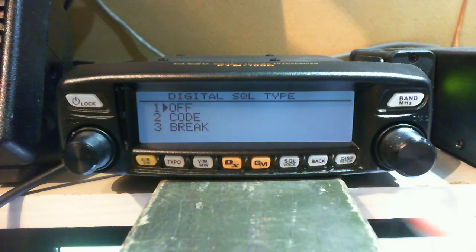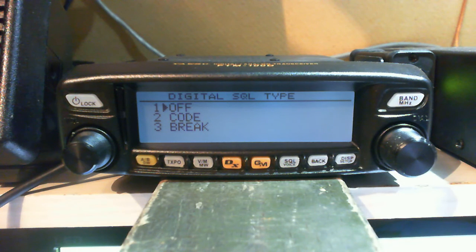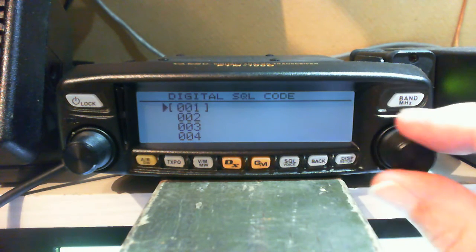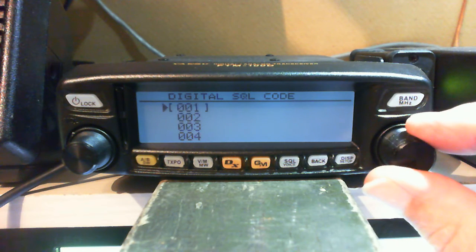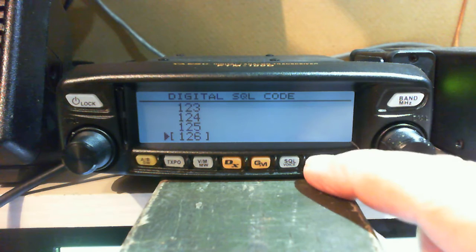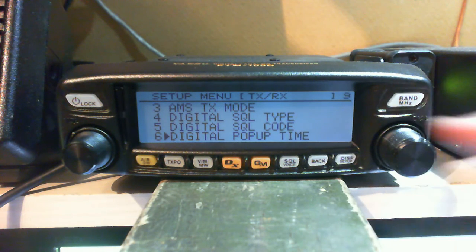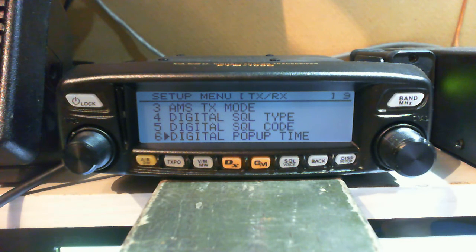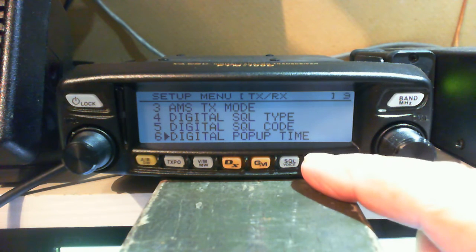Digital squelch type — this is where it gets interesting. You can have it off, as a code, or as a break-in. If you set it up as a code you choose a number, and each radio has the same number input into it. You've got 126 codes to choose from, and basically unless somebody hits the right number they're not going to hear what you're saying. It's not encrypted — it's still in digital mode so it doesn't break any license agreements — but it allows you to have a quiet QSO with somebody you want to speak to privately.